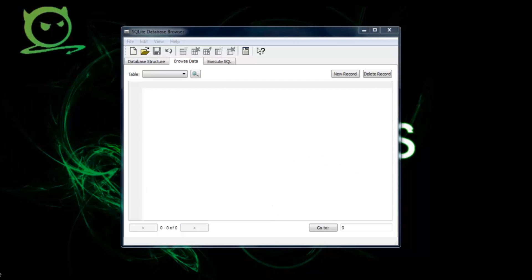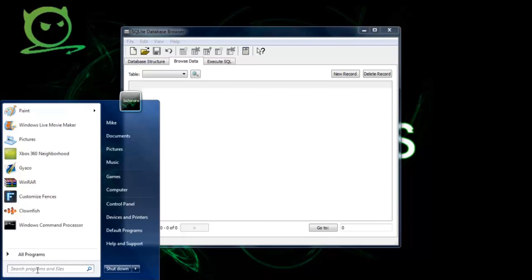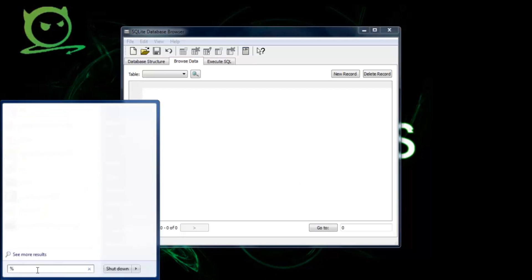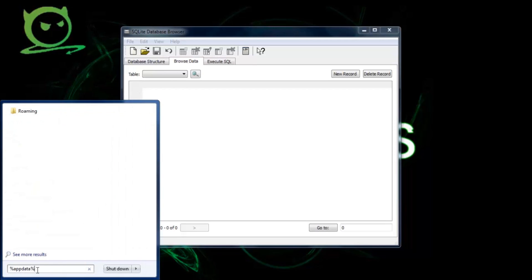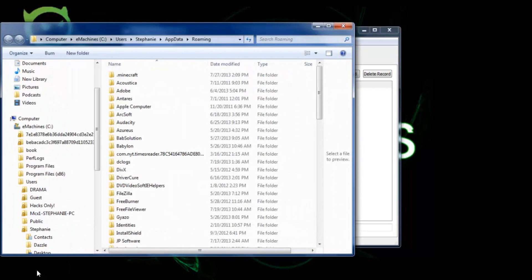Once you have that downloaded, just open it up and then go to your Start menu or type in percent app data percent, just press enter.